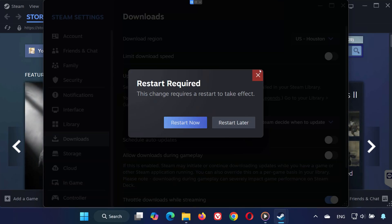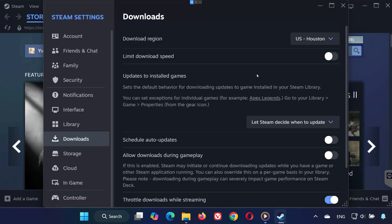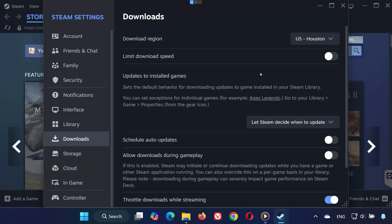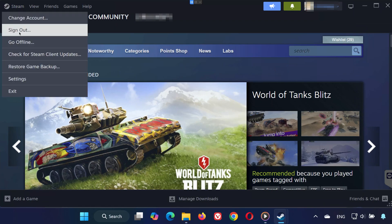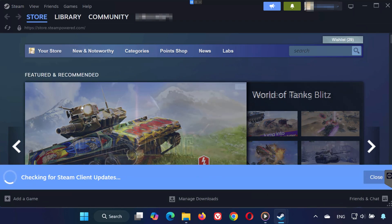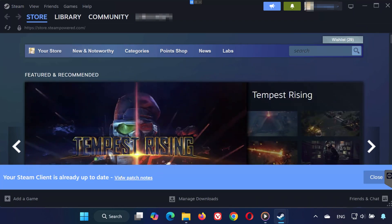Step 3. Remove Speed Limits and Update Client. Still in the Downloads tab, make sure Limit Bandwidth is unchecked. Then go back to the top left corner, click Steam, and select Check for Steam Client Updates to make sure you're on the latest version.